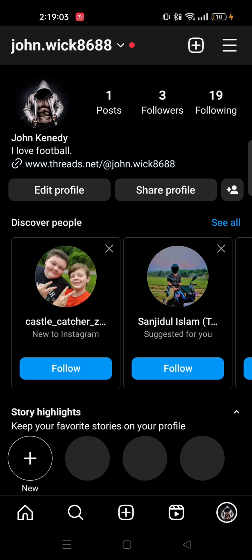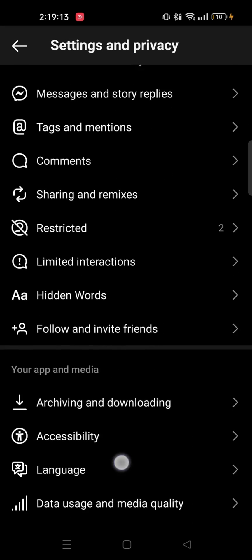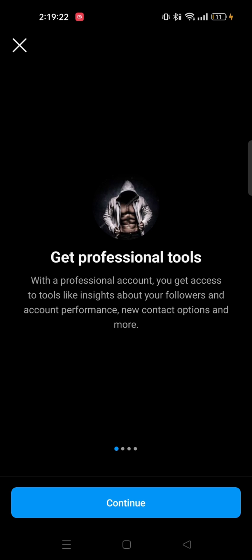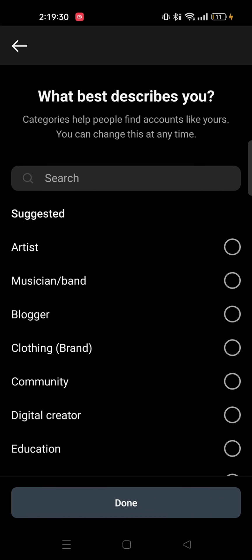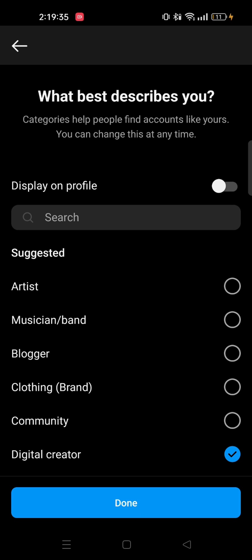Go back to the home page and tap on the profile icon from the bottom right corner. Tap on the three bar icon from the top right, then select Settings and Privacy. Scroll down, tap on Account Type and Tools, select Switch to Professional Account, and then tap on Continue.